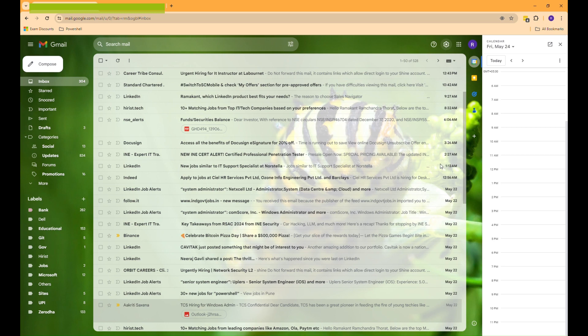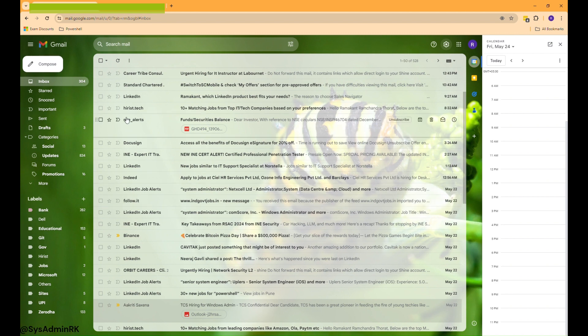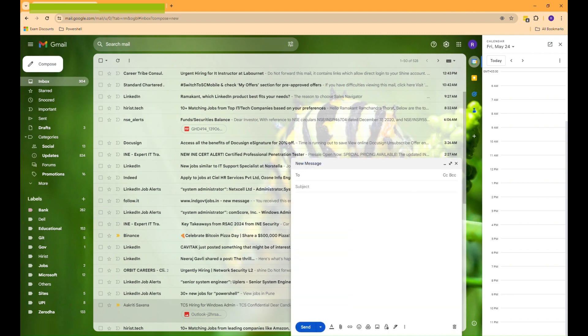First, I'm going to send an email to my second account with a few proposed time slots for our meeting. I'll start by clicking Compose to create a new email.